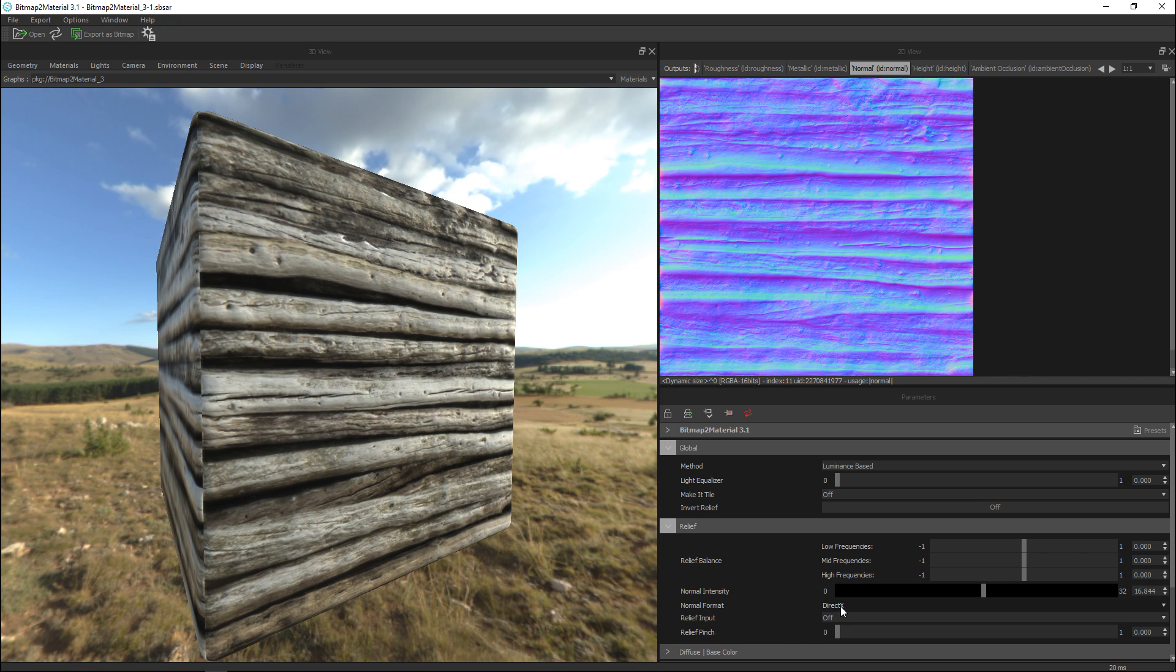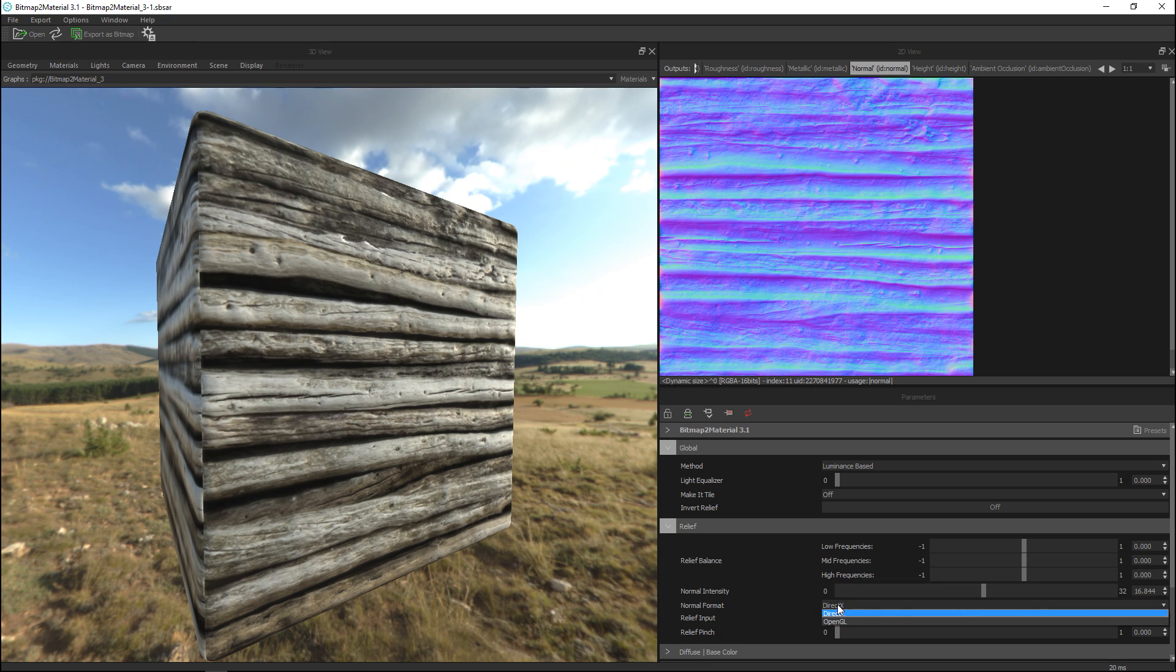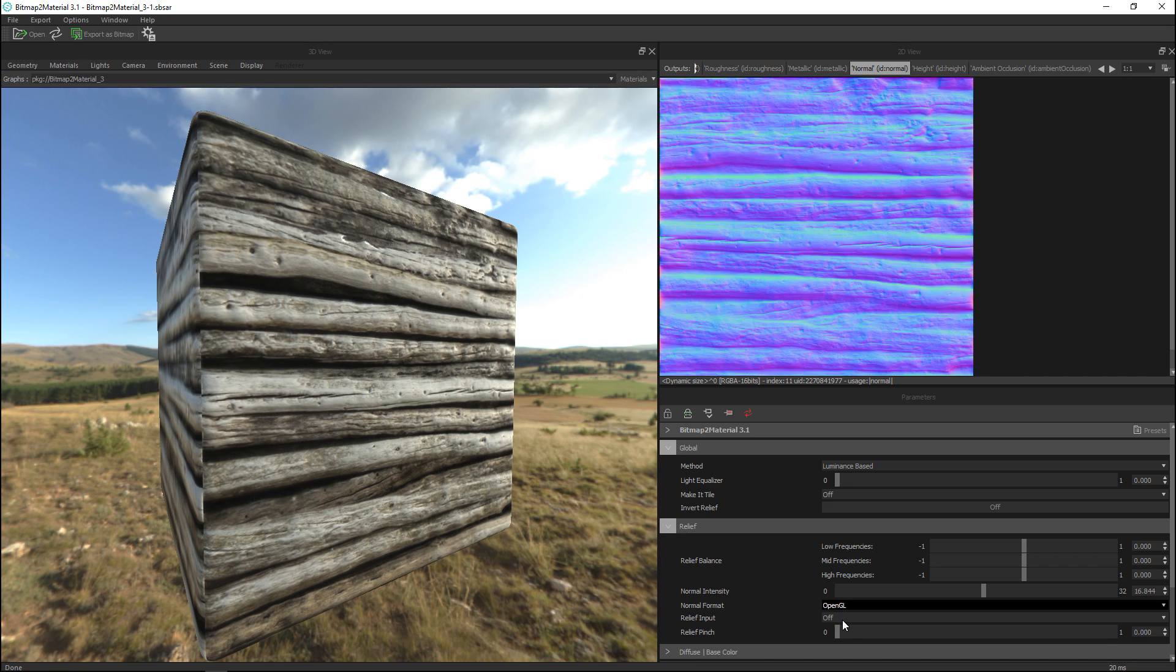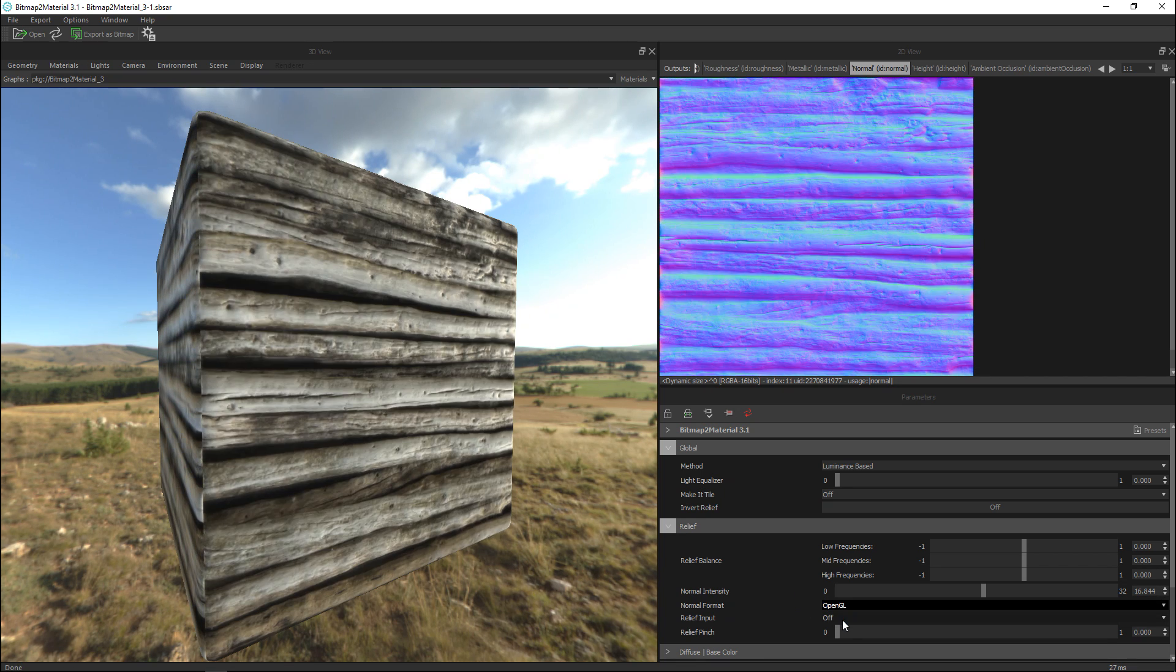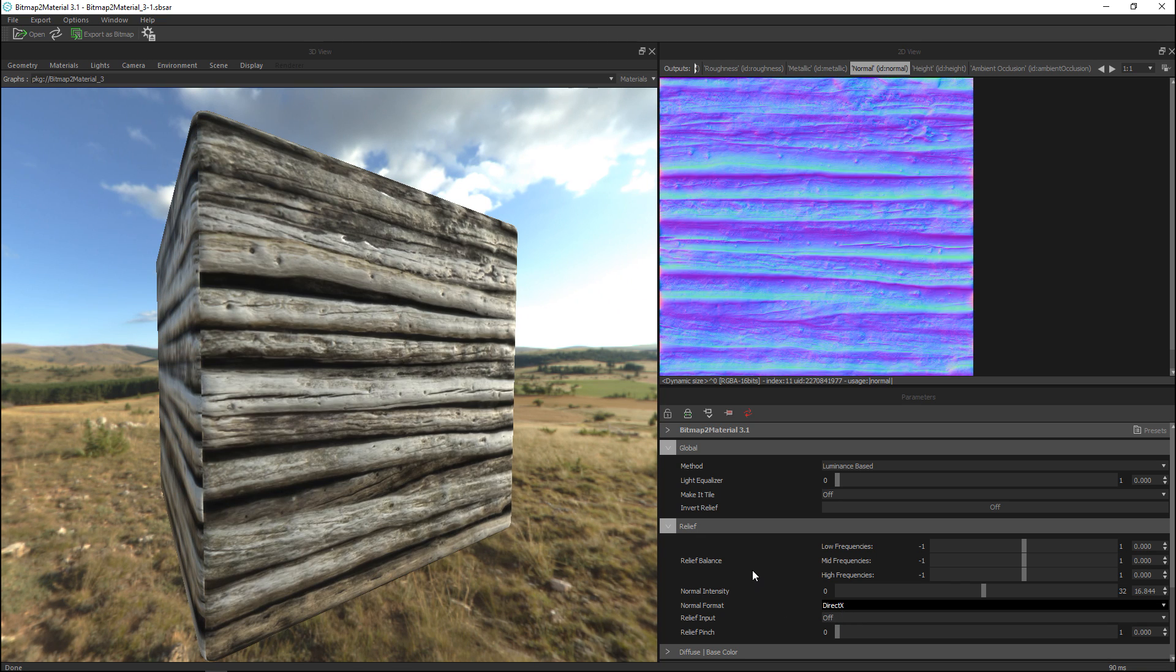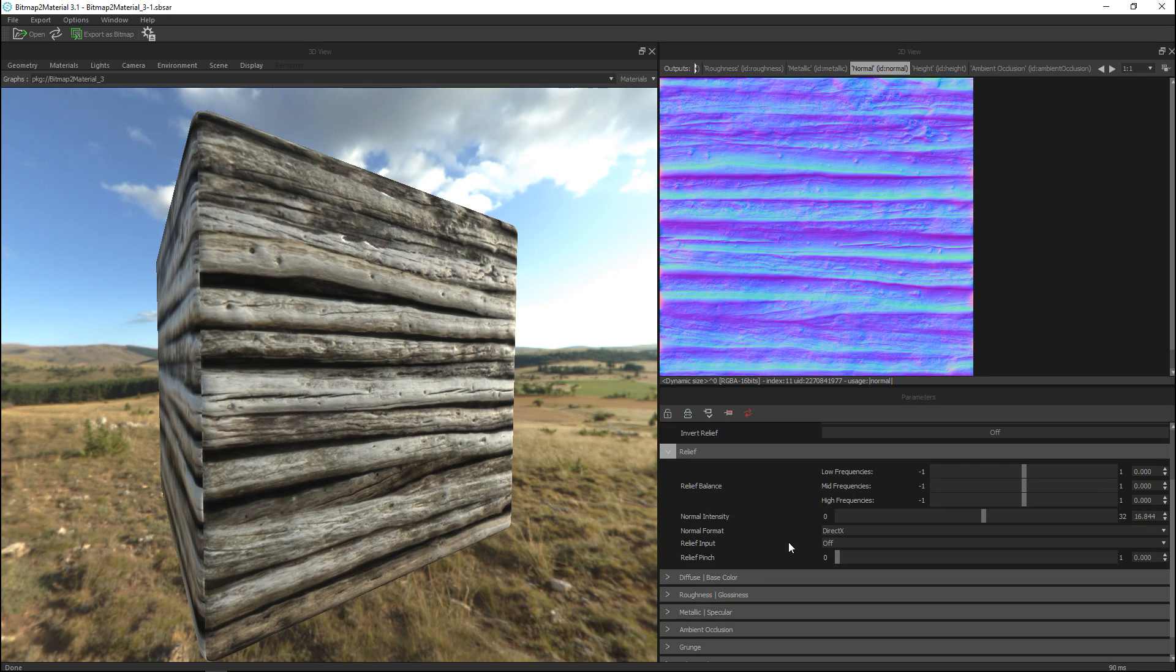Okay you got the normal format depending on what you're gonna use your maps for and what game engine you're gonna load them in you can choose DirectX or OpenGL and if you switch you will see that updates real-time. I'm gonna leave that at DirectX.